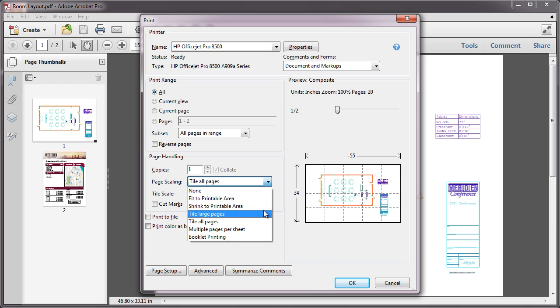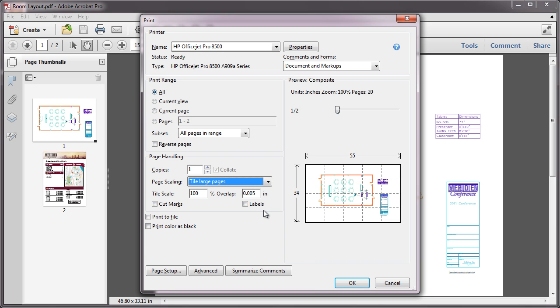The Tile Large Pages option is useful if you have documents with mixed page sizes and you only want to tile the large pages. Again, you have choices for Scale, Overlap, Cut Marks, and Labels.